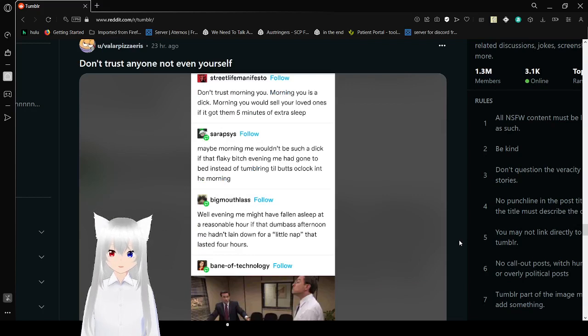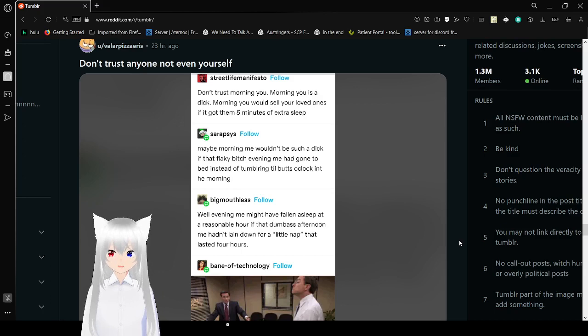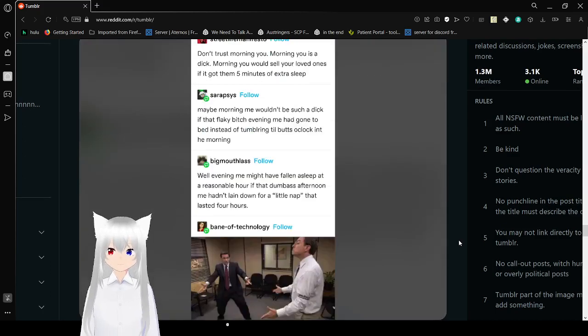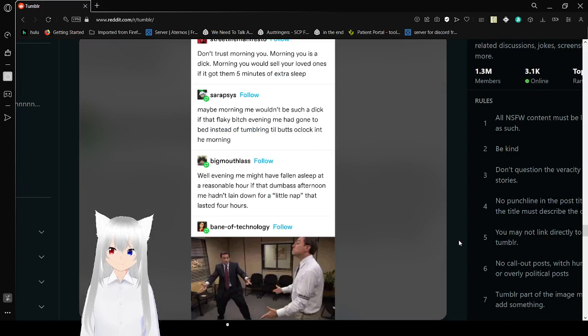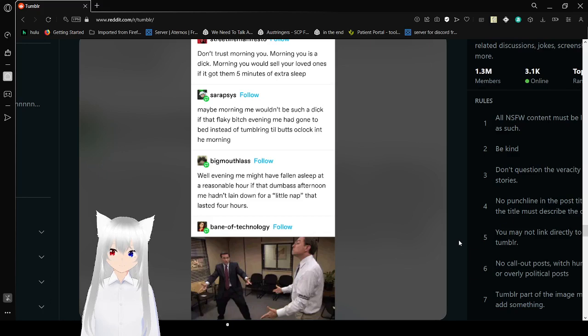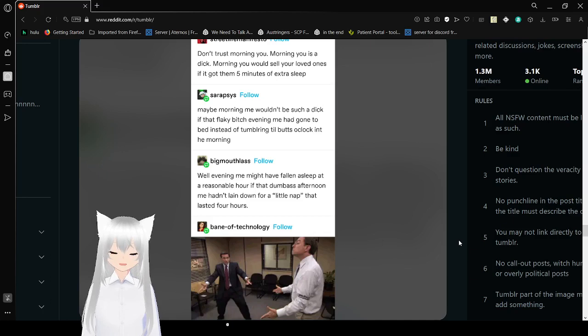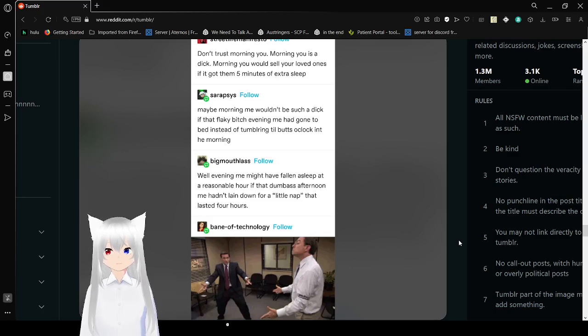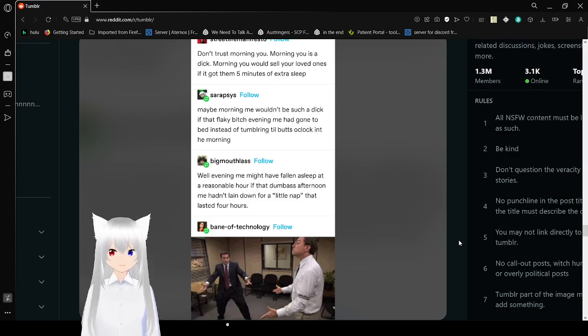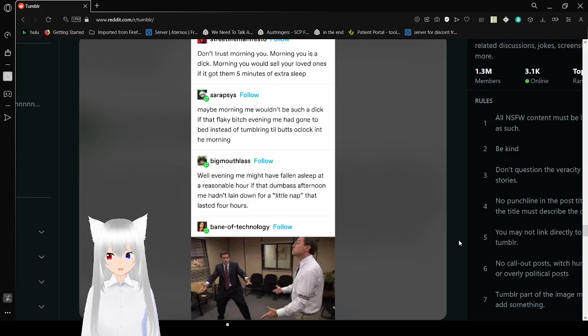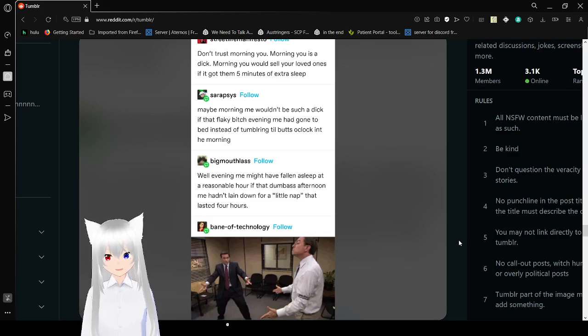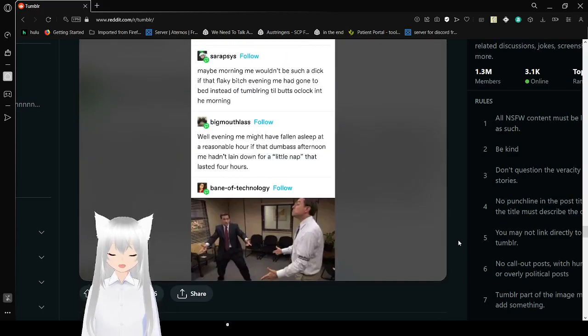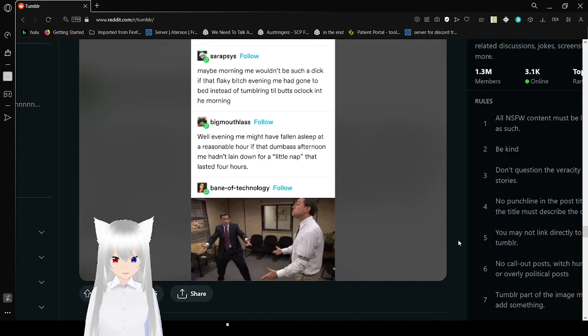Don't trust Morning You. Morning You is a jerk. Morning You would sell your loved ones for five extra minutes of sleep. Maybe Morning You wouldn't be such a dick if that flaky bitch Evening Me had gone to bed instead of tumbling till butt o'clock in the morning. Well, Evening Me might have fallen asleep at a reasonable hour if that dumbass Afternoon Me hadn't laid down for a little nap that lasted four hours.